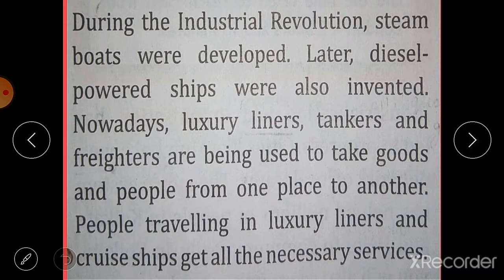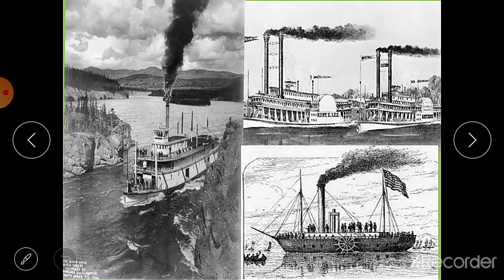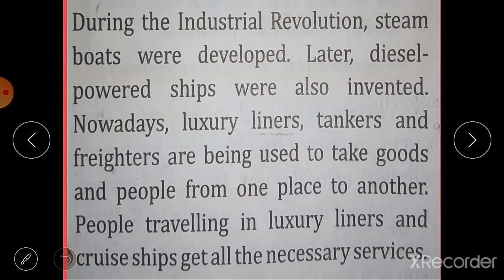There was an industrial revolution in the 17th to 18th century. During this time, steamboats were developed, and later diesel-powered ships were also invented. You can see pictures of steamboats and diesel engine ships here — these boats used steam engines and diesel for running.